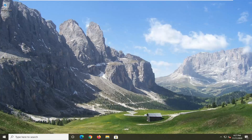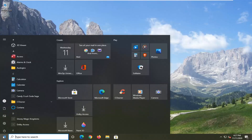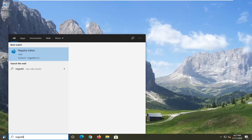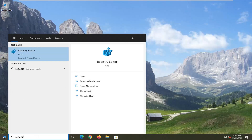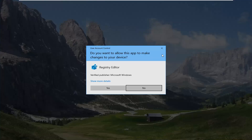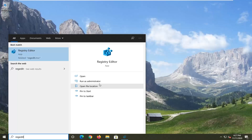So we're going to start off by opening up the Start menu. Type in regedit — R-E-G-E-D-I-T. The best result should come back as Registry Editor. You want to go ahead and right-click on that and select Run as Administrator. If you receive a User Account Control prompt, go ahead and select Yes.